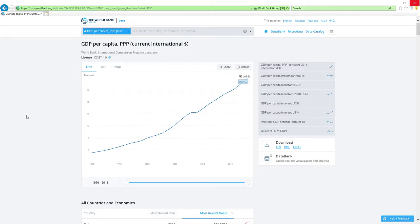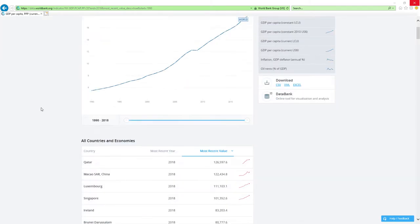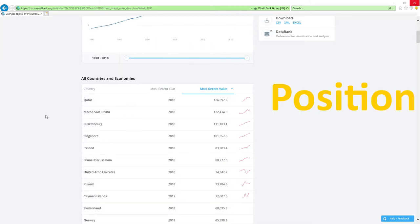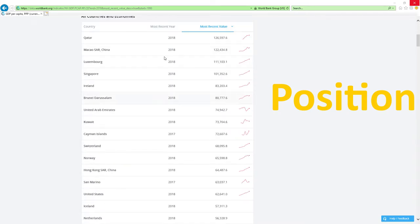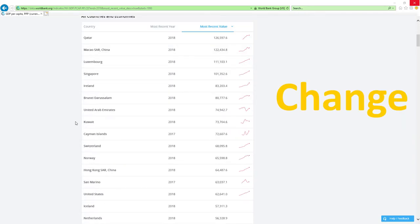Now, our data source will be IMF's GDP per capita based on PPP rankings report. IMF stands for International Monetary Fund. We will analyze two main factors: position in 2018 GDP per capita based on PPP rankings and change in rankings.